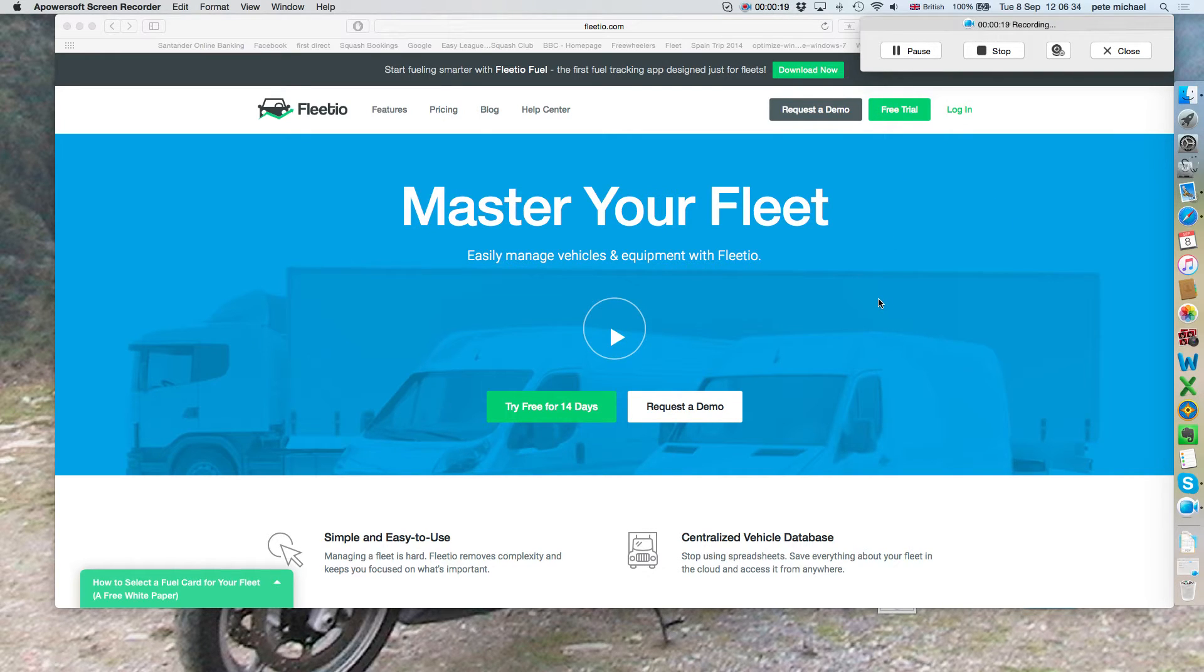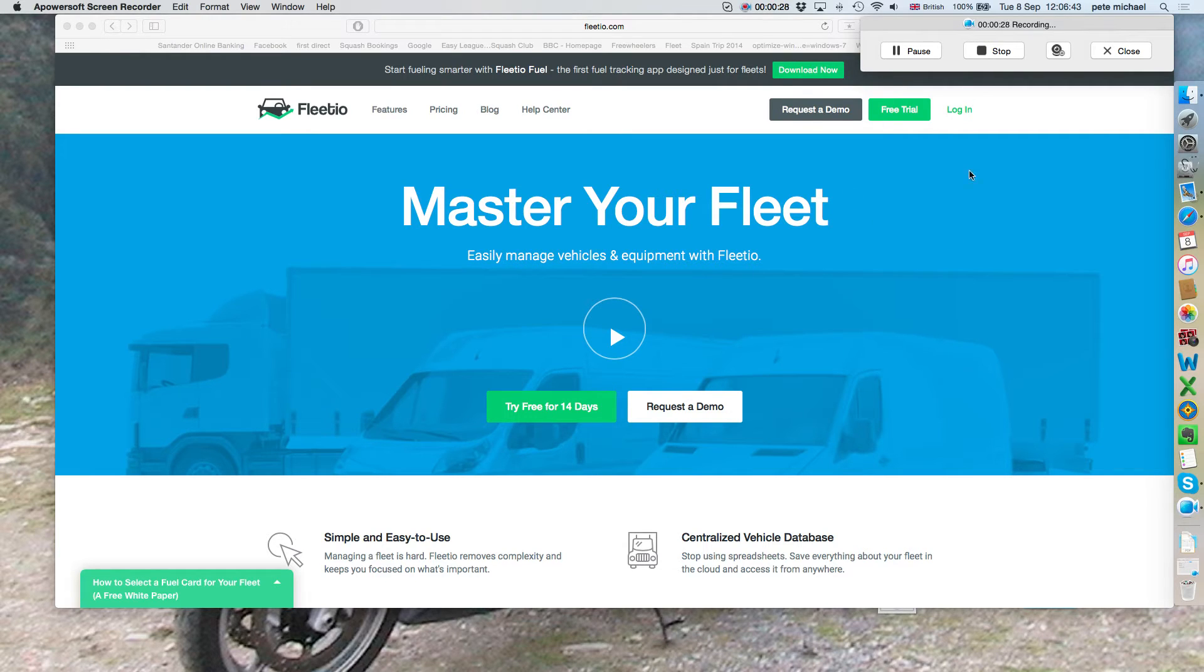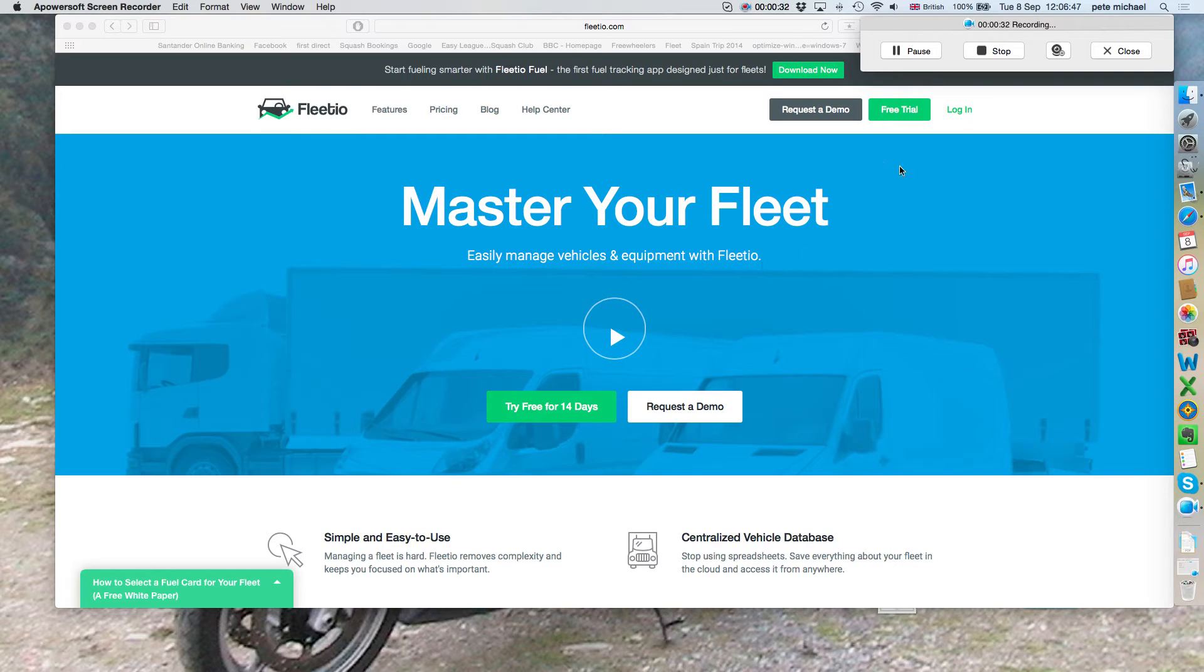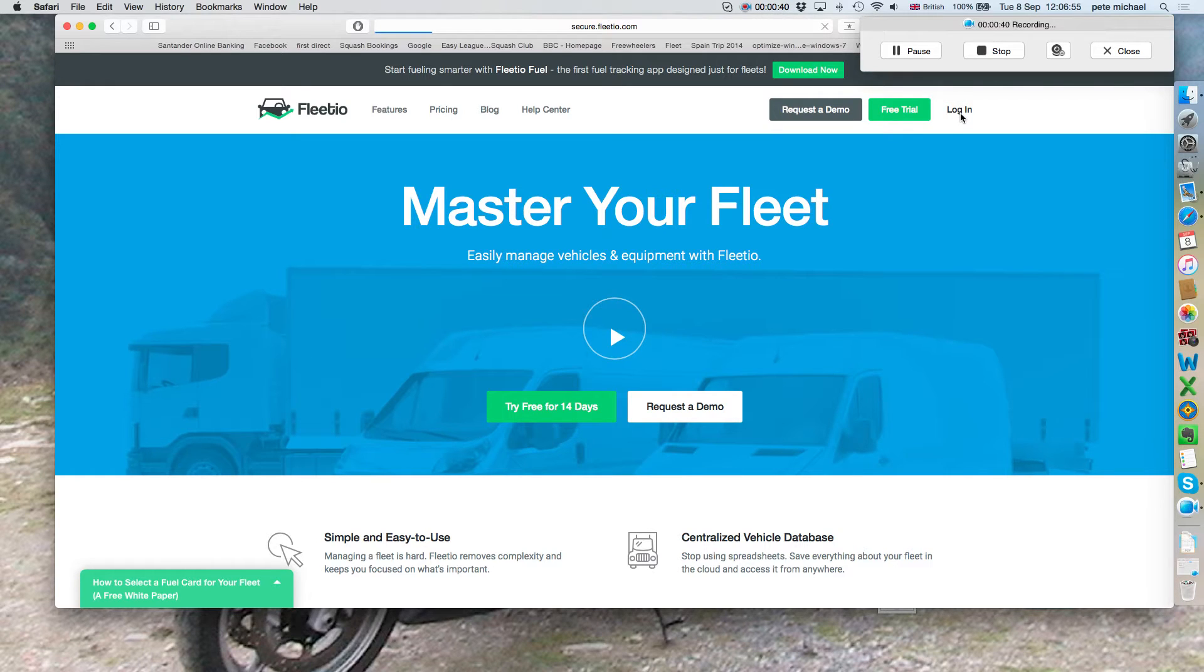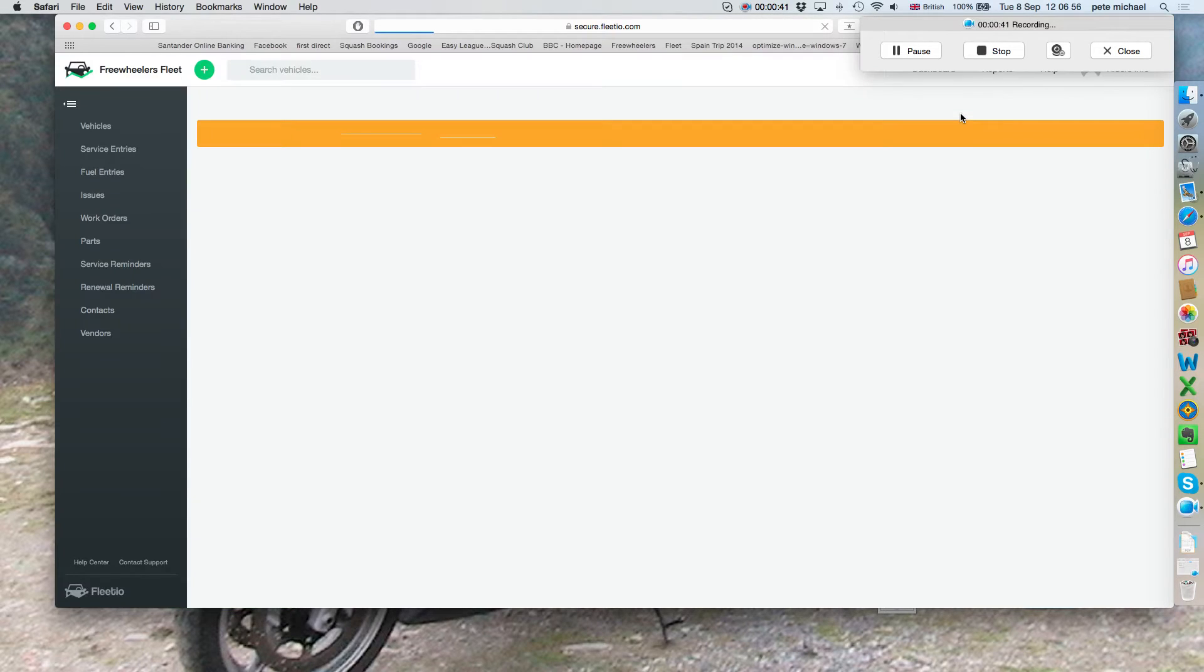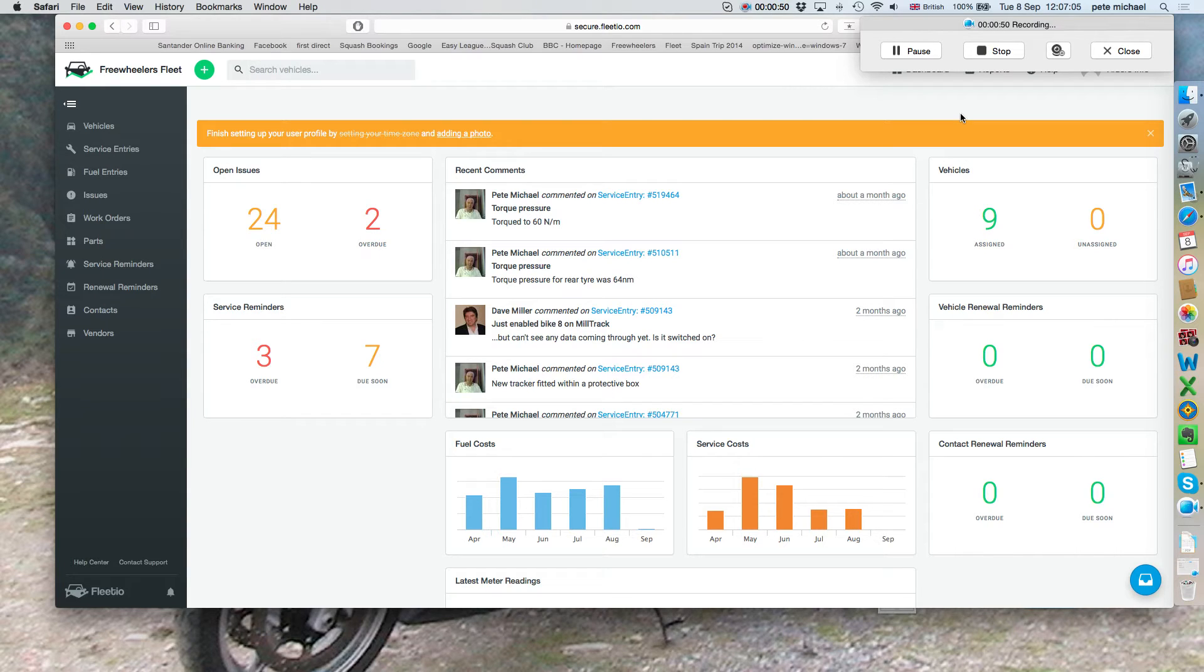When you have the information like the internet address, user ID and password which I'll send in a separate email, you put the web address in and then you'll get this screen up. You then go to login. This will usually ask for a user ID and password, but I bypassed this step for security reasons.